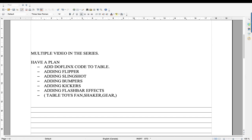Hey everyone, Major Frenchie, welcome to the first episode of Coding Future Pinball with Dufflinks. This episode I'm going to focus on the following: adding the code to the table, adding flippers, adding slingshots, adding bumpers, adding kickers which are going to be triggering solenoids or contactors, adding flashbar effects, and also table toys — fans, shakers, gear for specific action.